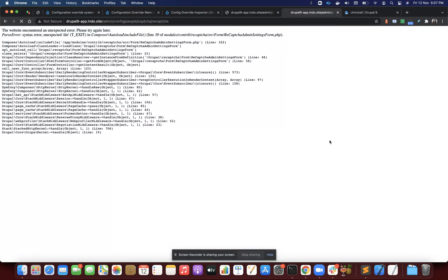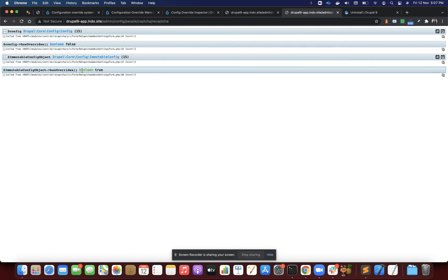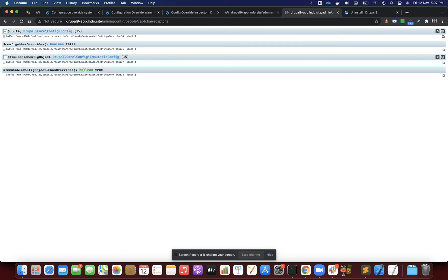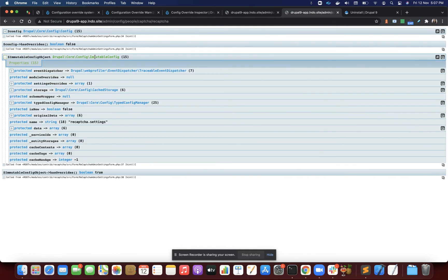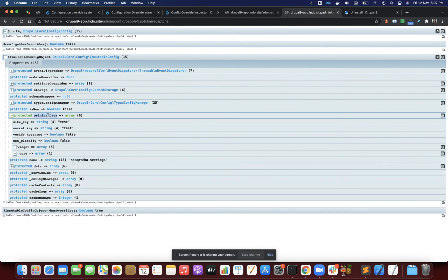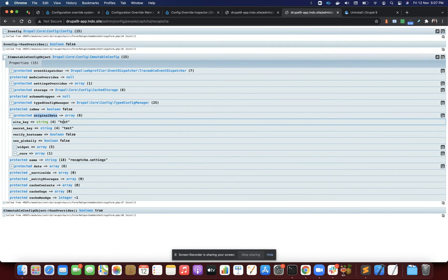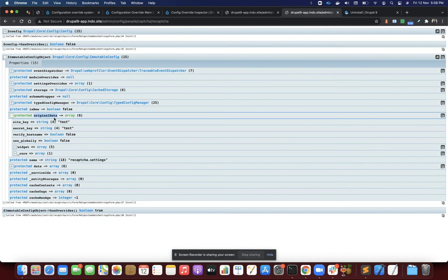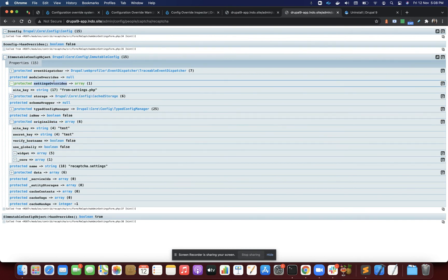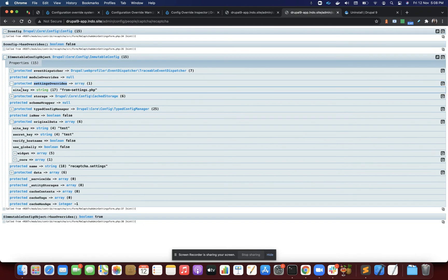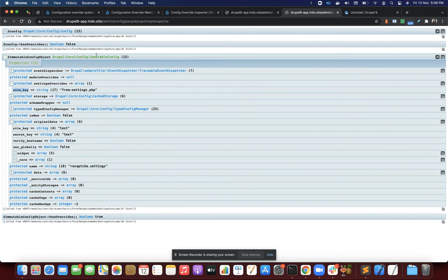You can see the same config but different type of object is telling me it has overrides. If I open this original data, I'll see the data we see on the front end, which is either coming from database or from YAML config files. But I can also see the overrides, setting overrides in this array. You would see the overriding keys passing in settings.php.